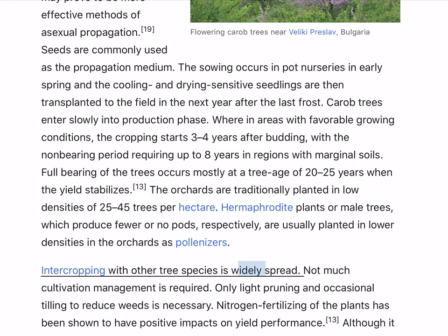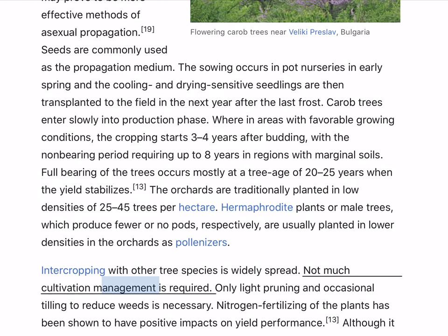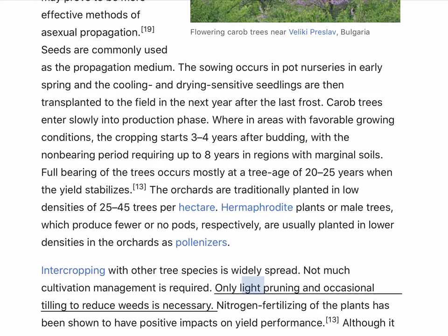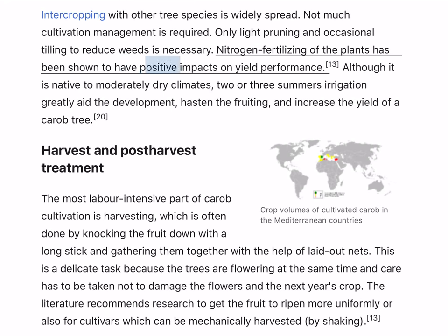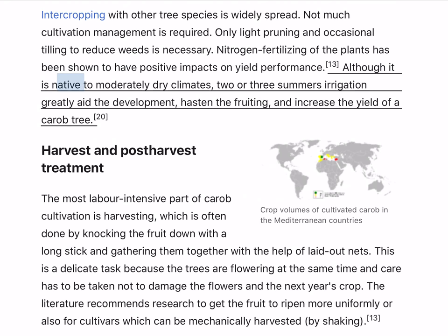Full bearing of the trees occurs mostly at a tree age of 20–25 years when the yield stabilizes. The orchards are traditionally planted in low densities of 25–45 trees per hectare. Hermaphrodite plants or male trees, which produce fewer or no pods respectively, are usually planted in lower densities in the orchards as pollinizers. Intercropping with other tree species is widely spread. Not much cultivation management is required; only light pruning and occasional tilling to reduce weeds is necessary. Nitrogen fertilizing has been shown to have positive impacts on yield performance. Although native to moderately dry climates, 2 or 3 summers of irrigation greatly aid the development, hasten the fruiting, and increase the yield.